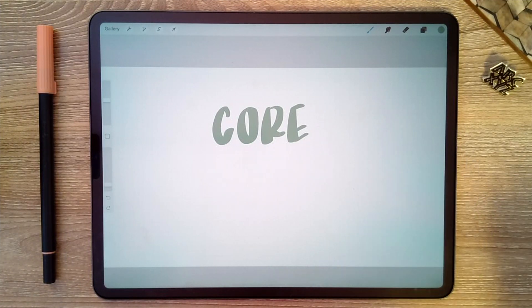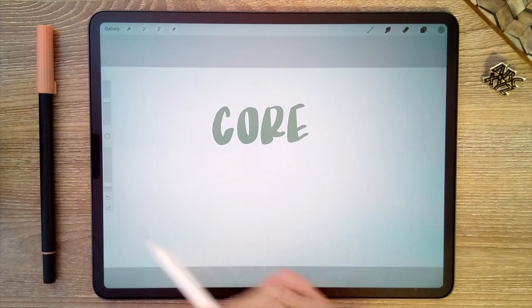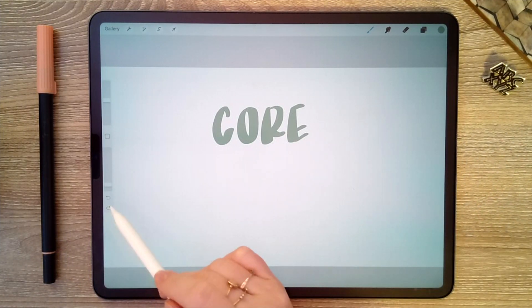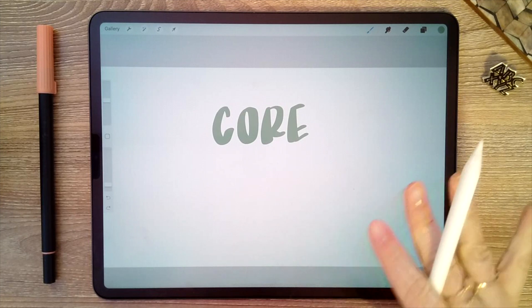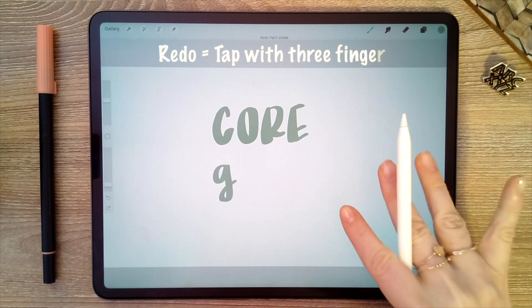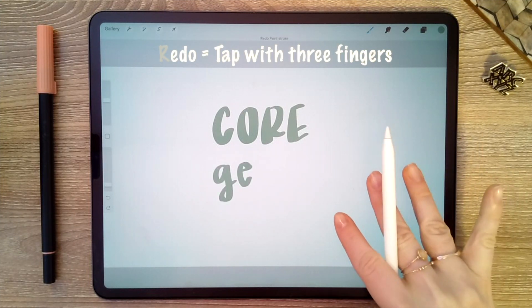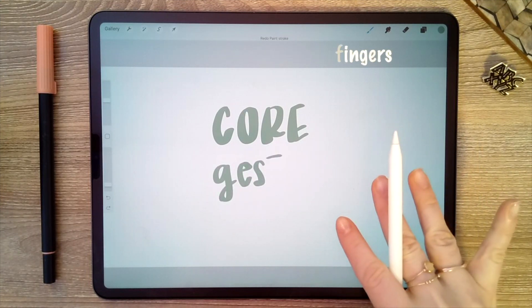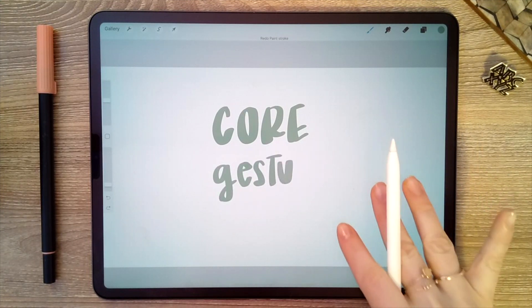To access the redo function, there's a redo button right here on the screen, but you can also just tap with three fingers on the screen to redo.